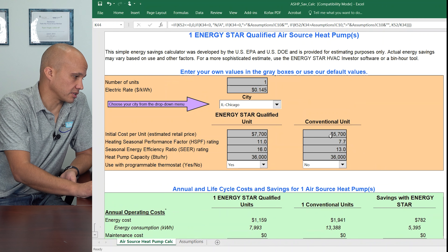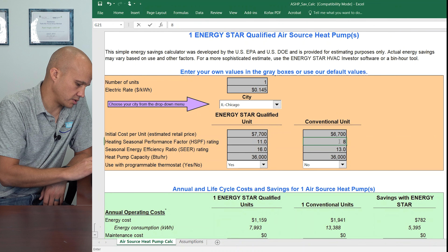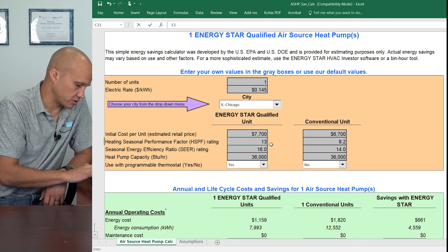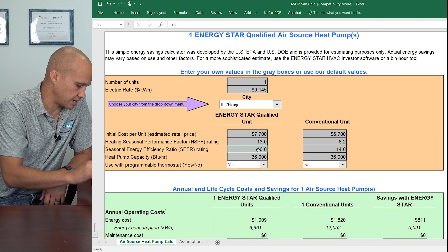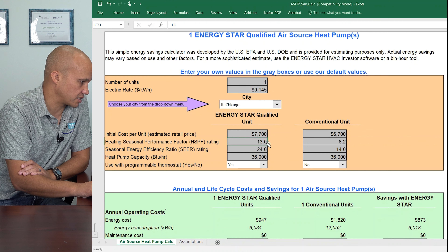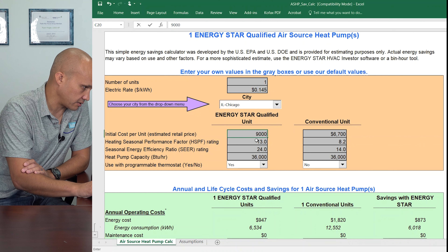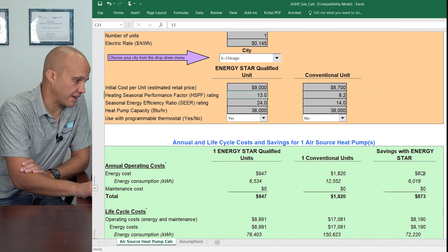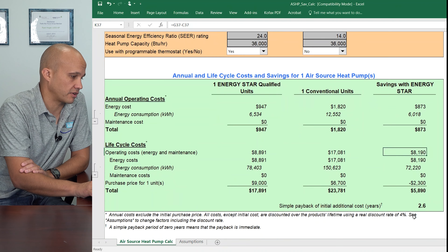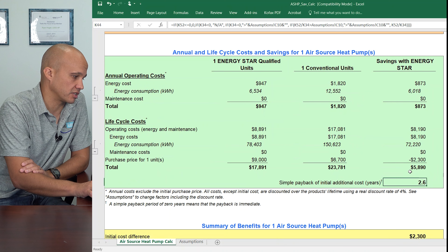We can keep changing and looking at other examples. Let's say I put in that basic code legal minimum system, which was 8.2 HSPF and 14 SEER, and I compare that to the most efficient thing I possibly can find, which in this case is our variable speed inverter with 76 stages. I'm going to make up a number of $9,000 for the cost. Now I'm going to save $873 a year, $8,100 to $8,200 over the life cost, and assuming I guessed the installed costs correctly, that's a 2.6 year payback.